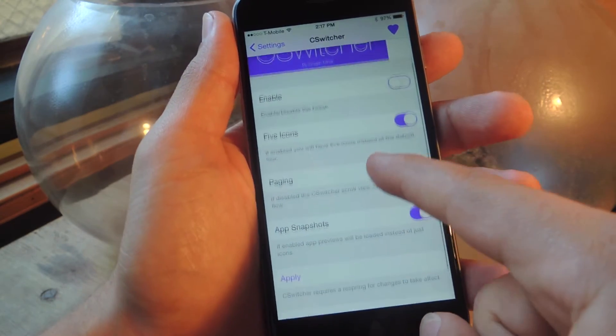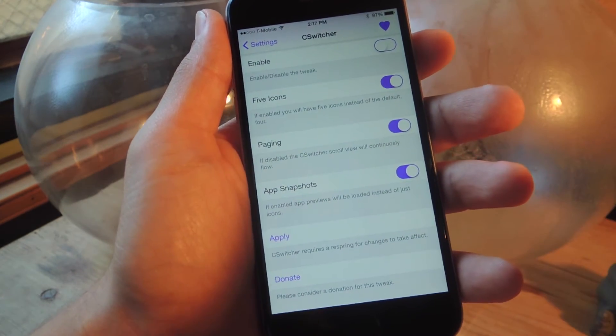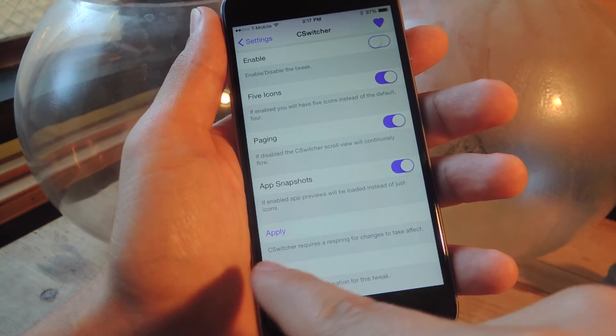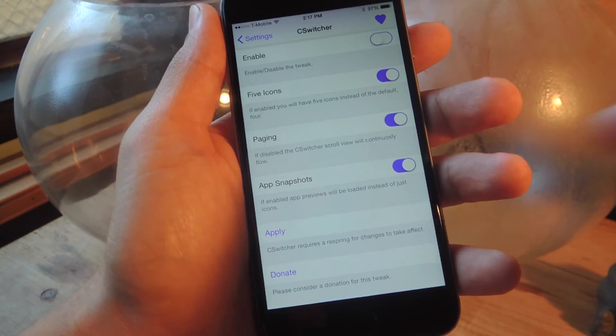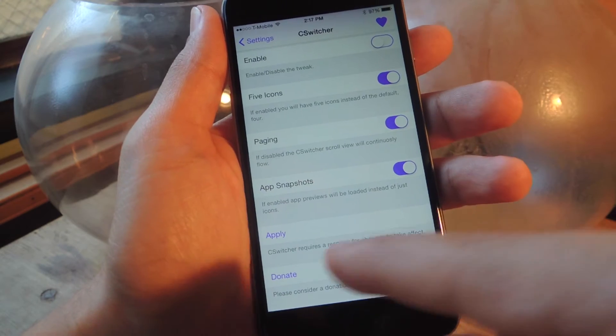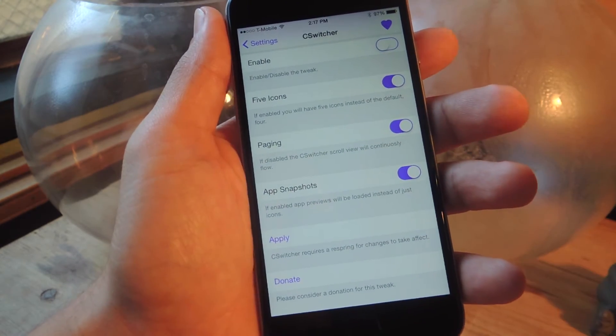You can also select five icons to show at a time. By default it shows four and you can swipe through them, but you can have five to make more use of the room.